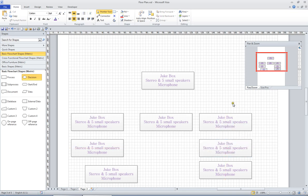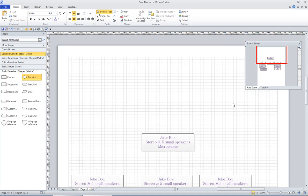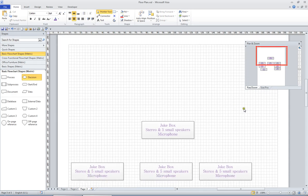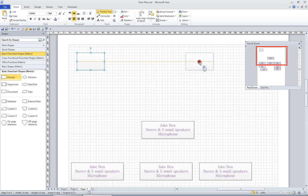Now the other thing you can do is you can easily insert shapes. Let me create a situation here. I'm just going to drag process out of this stencil and drop it on my page. I might drag another process and put it over here. And using the orange line, I can see that I'm horizontally in alignment.